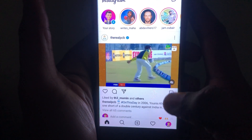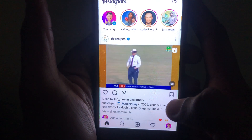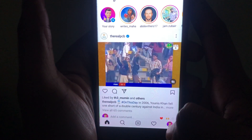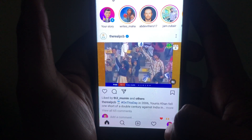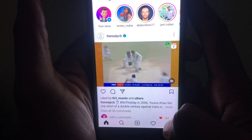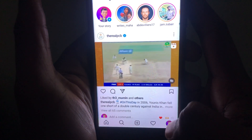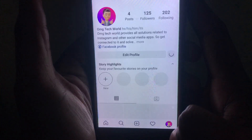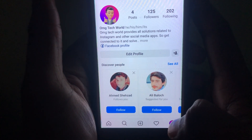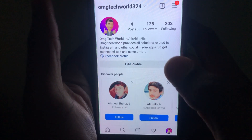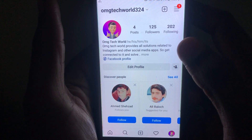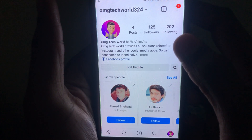Hello everyone and welcome to my YouTube channel. Today we're going to discuss how to upload reels on Instagram so that you can get more views on Instagram with little effort.